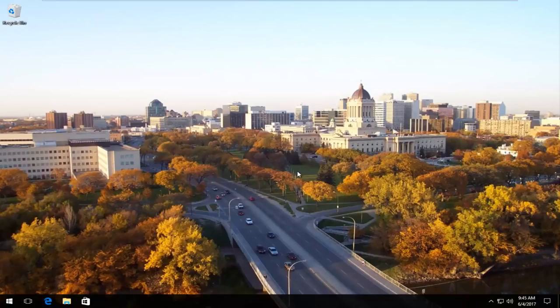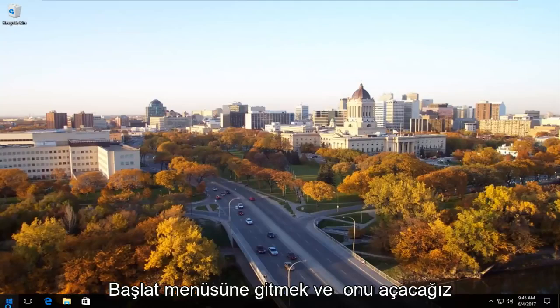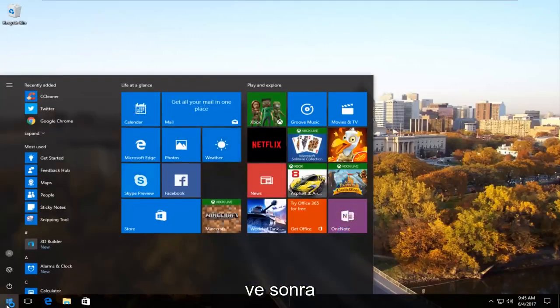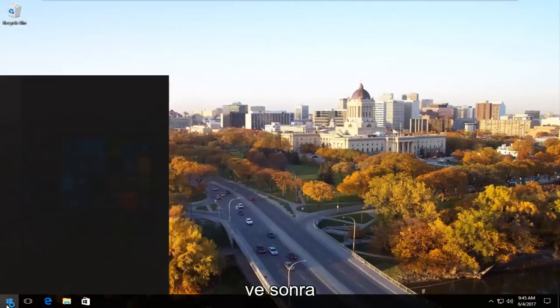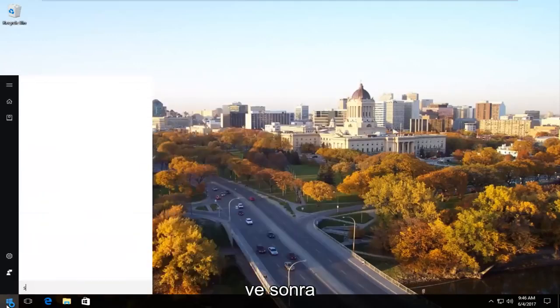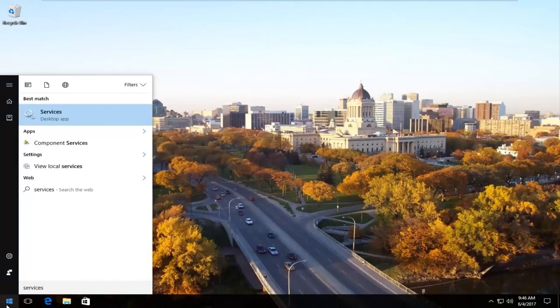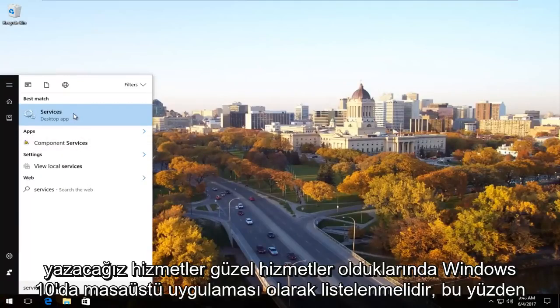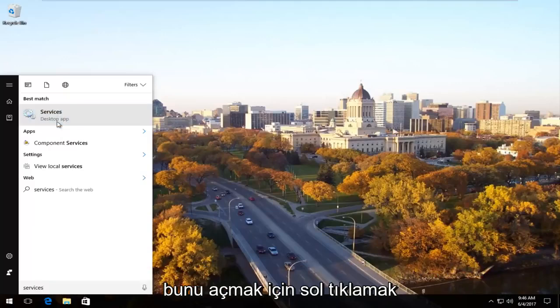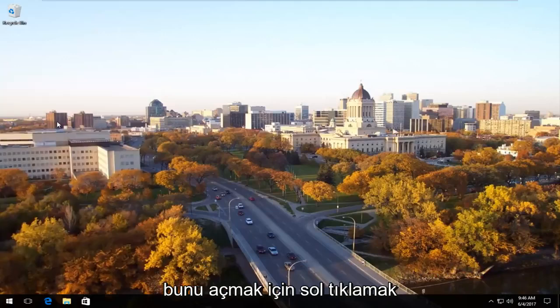The first thing we're going to do is head over to the start menu and we're going to open it up. Now we're going to type in services. It should be listed as the desktop app on Windows 10 right underneath services. You want to left click to open that up.